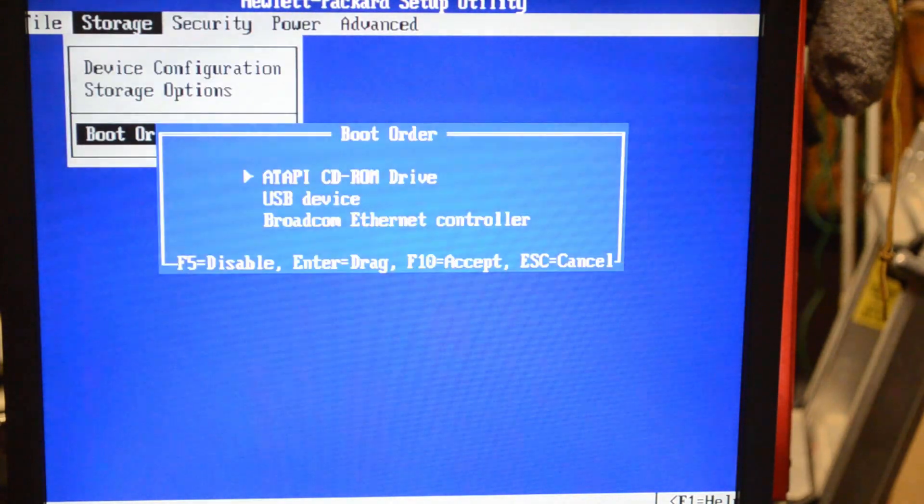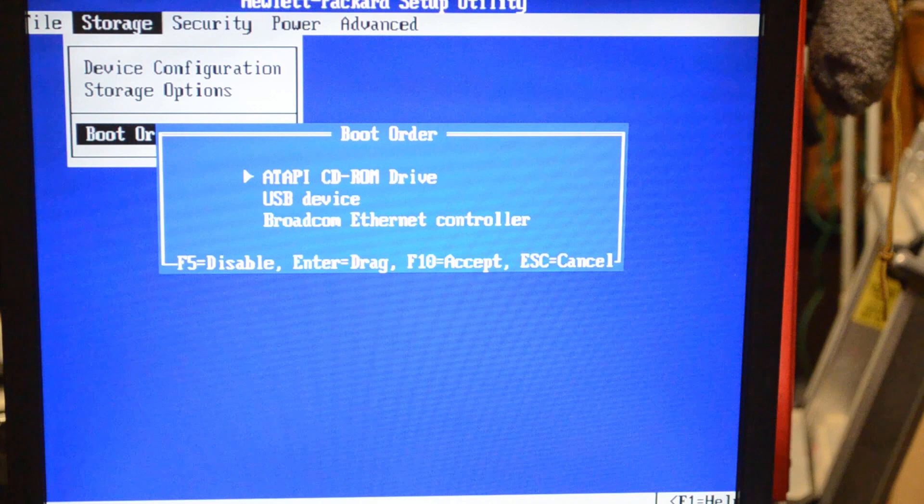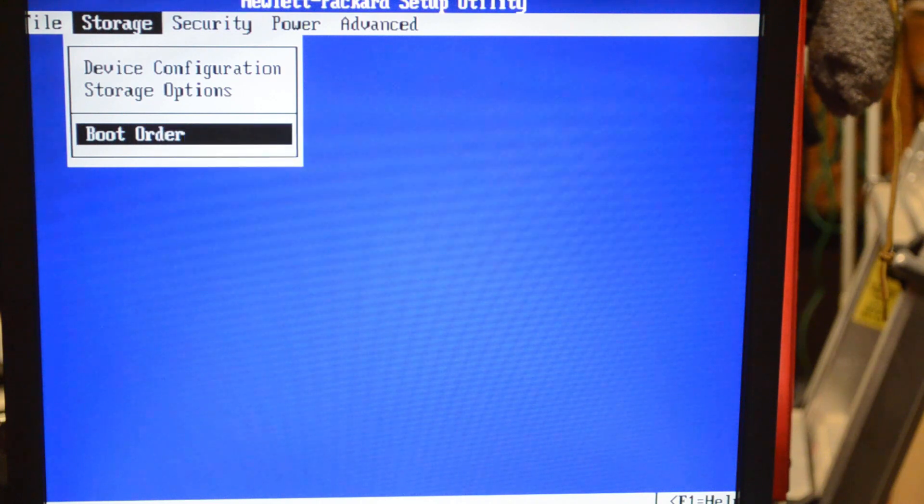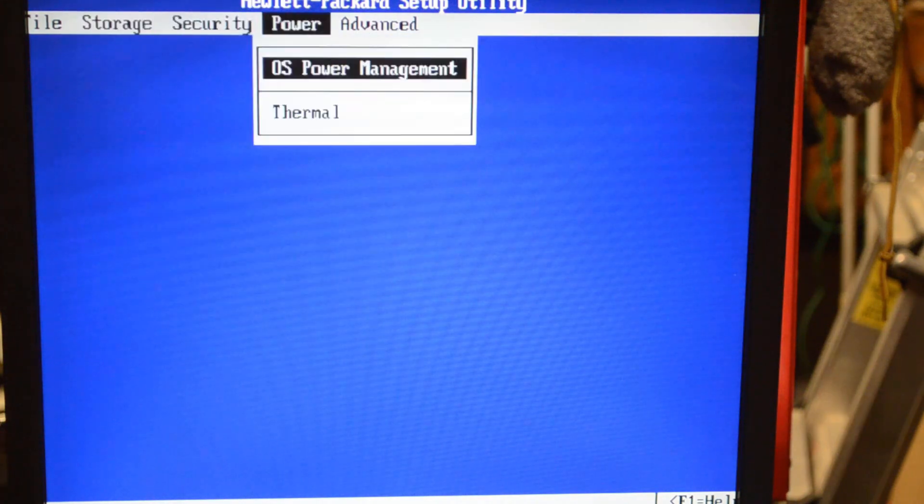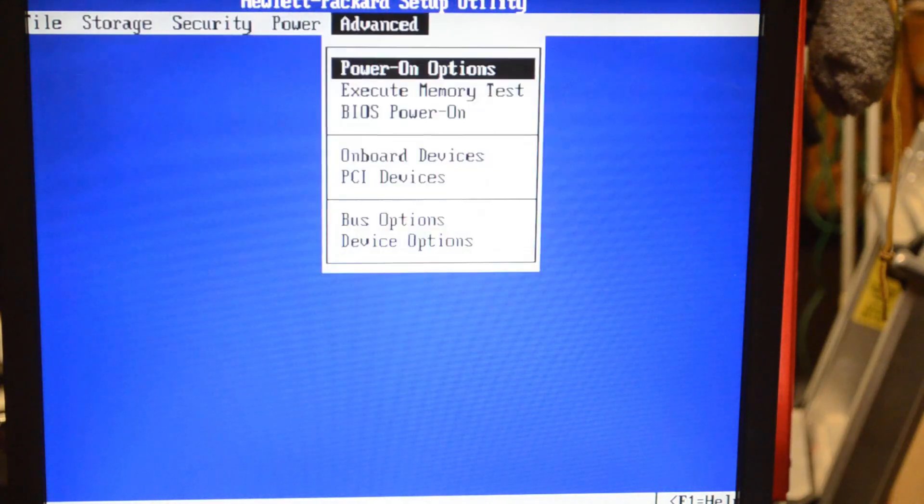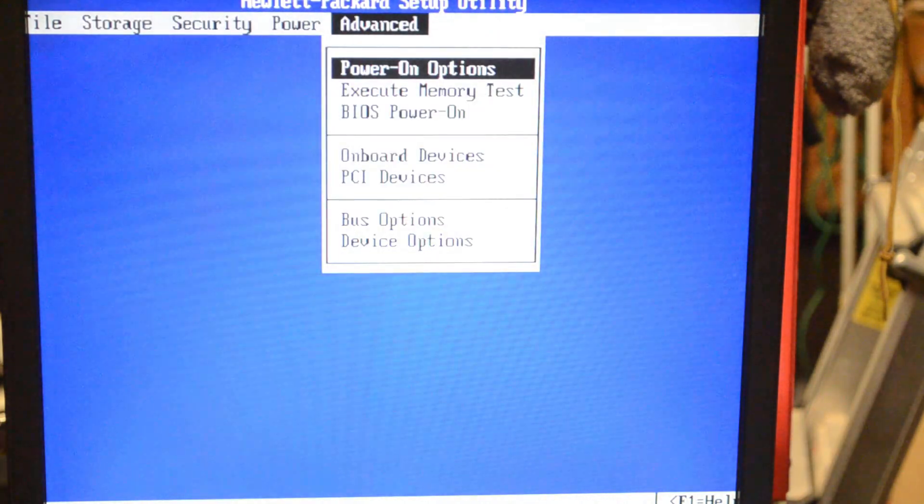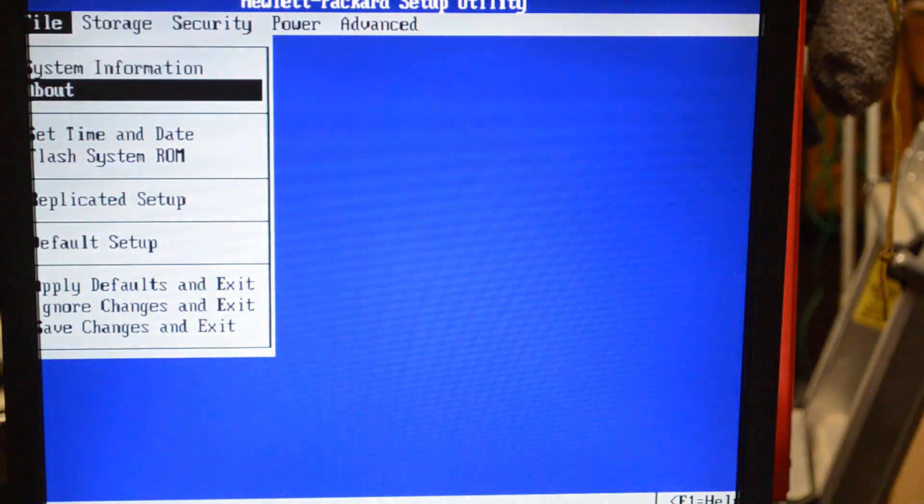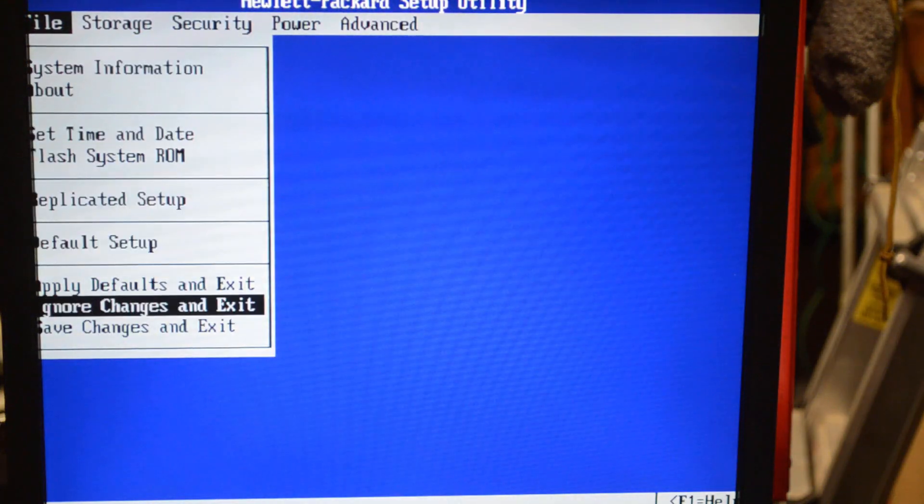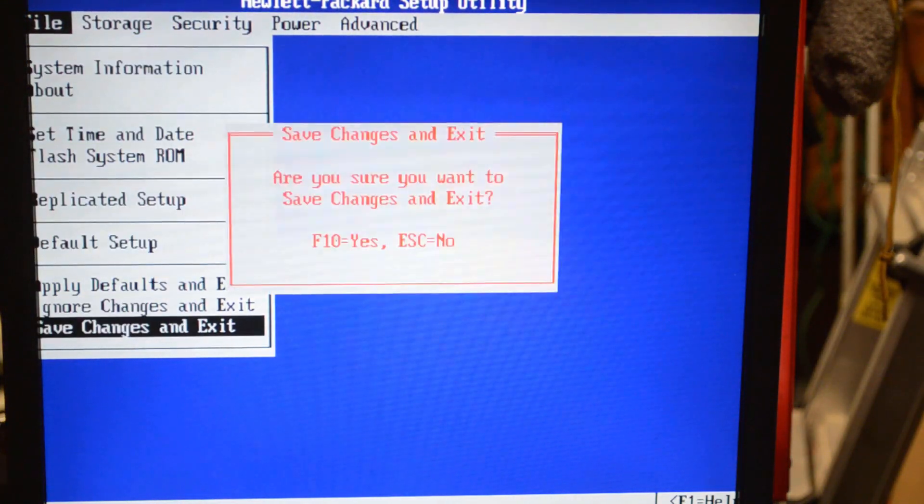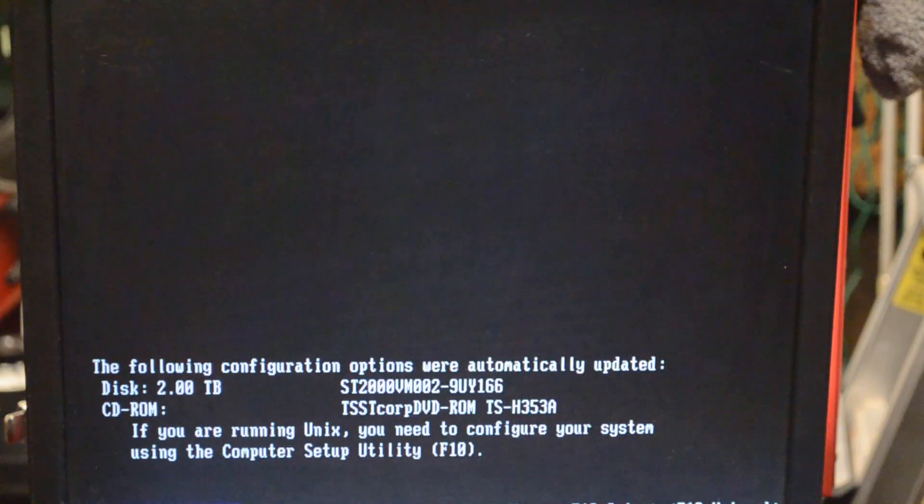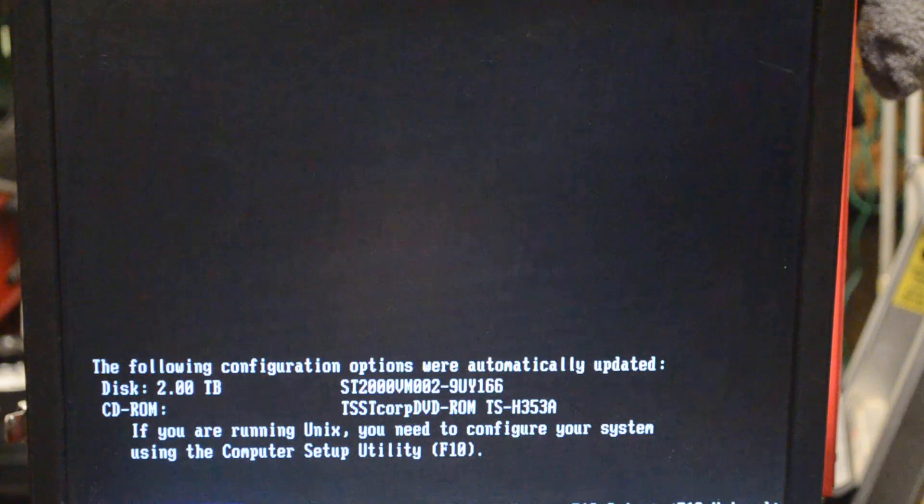Going into the BIOS, making sure that the ATAPI CD-ROM drive is first on the boot list. It is. We're going to save and exit. Oh look, the computer figured out that I plugged in this two terabyte drive. This is a good start.